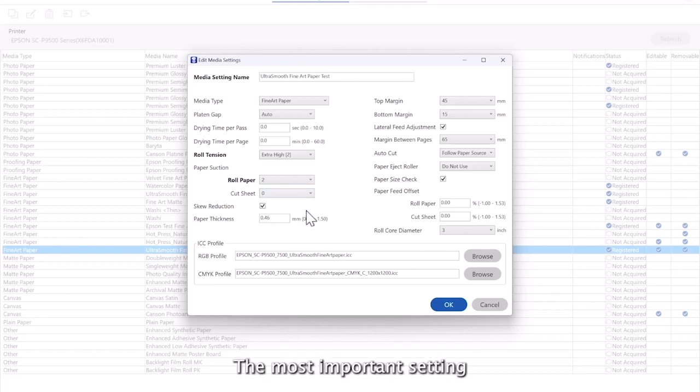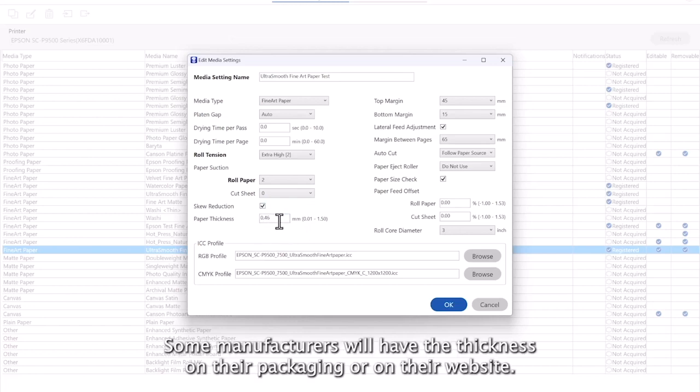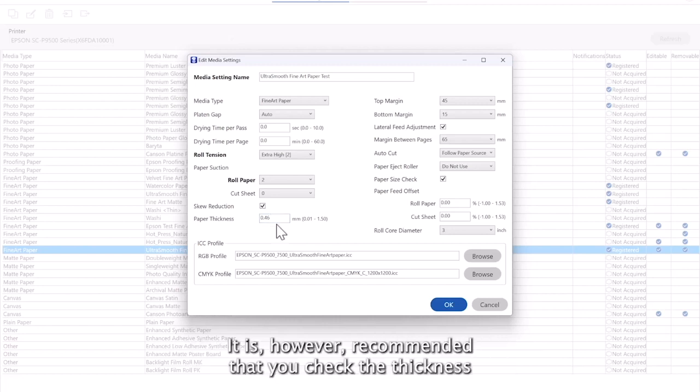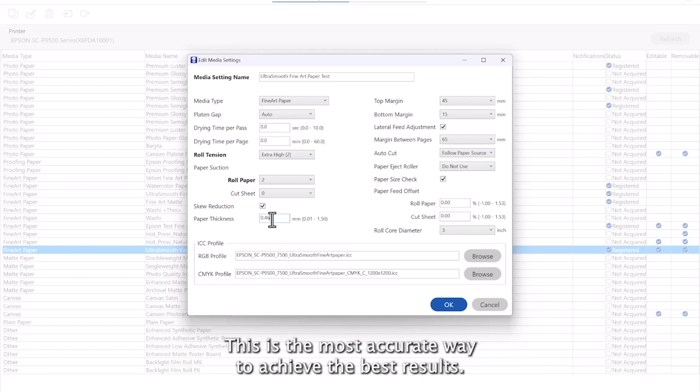The most important setting when creating the media is the paper thickness. Some manufacturers will have the thickness on their packaging or on their website. It is however recommended that you check the thickness with the measuring tool you have acquired. This is the most accurate way to achieve the best results.